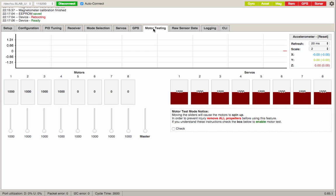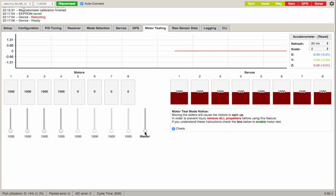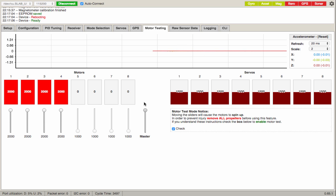Now we're going to go up here to motor testing. We're going to calibrate the ESCs so they all get the same signal. This is a pretty cool feature. Make sure all propellers are removed and hit I agree. Take the master, move this all the way to the top. See, it says 2000. Take our battery, we're going to plug it in.